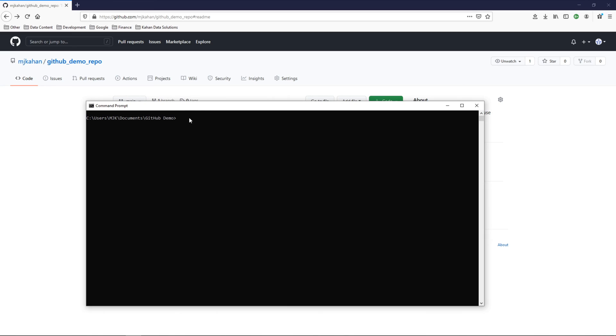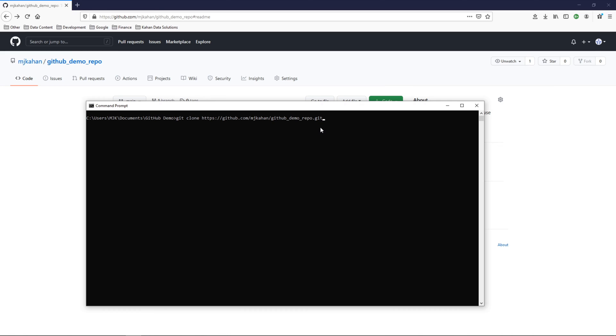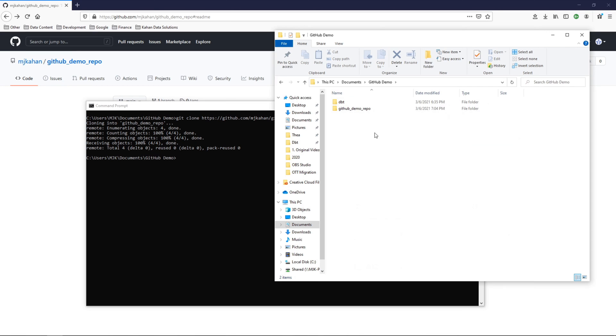Now, I'm going to come back into my command prompt, and you can see I'm still in this GitHub demo folder that we had previously where we cloned dbt, so that's actually still in here. And what we'll do here is say git clone and paste in our repo. And there it is. It just cloned it for us.